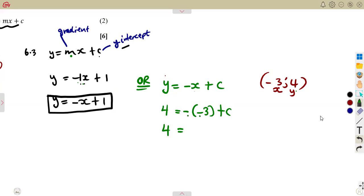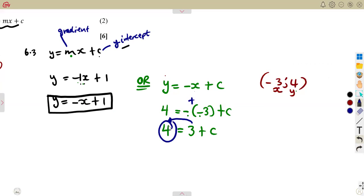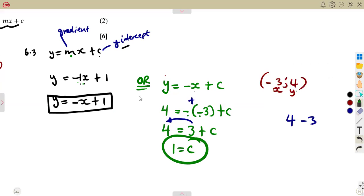So, 4 equals minus times minus 3, which is a positive 3. That gives us 4 equals positive 3 plus c. Transpose the 3 to the other side — it changes sign. So c equals 4 minus 3, which is 1. By substituting any point, you obtain the same value of c, which is 1.